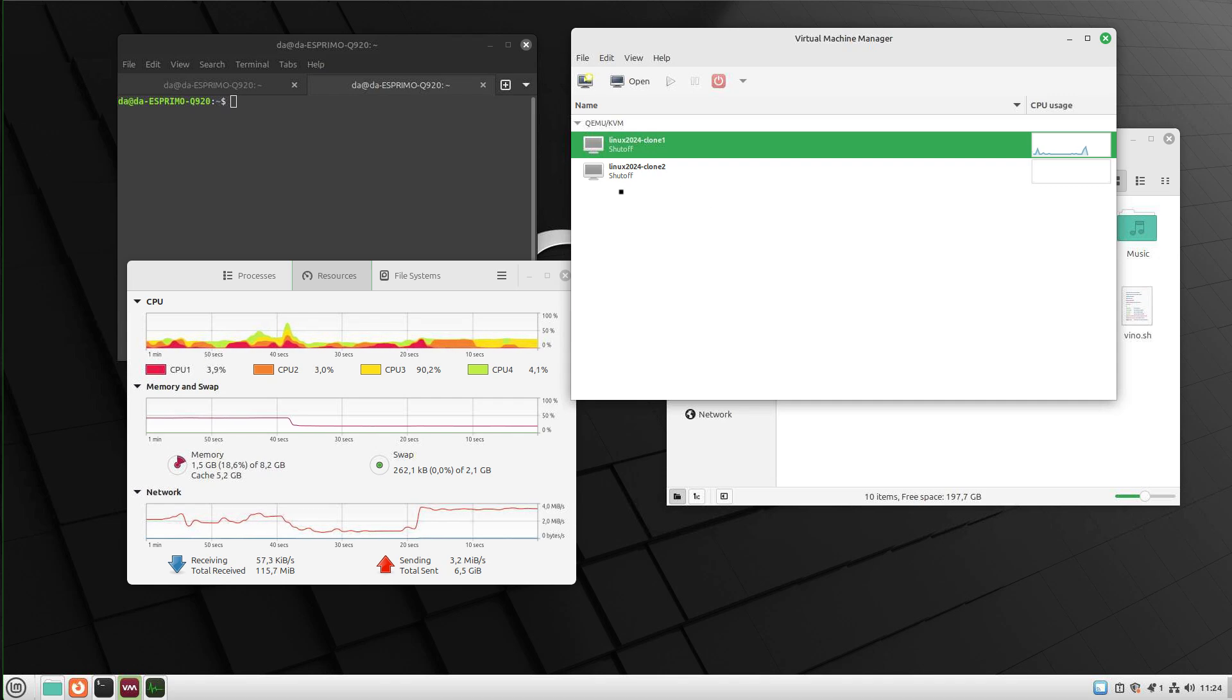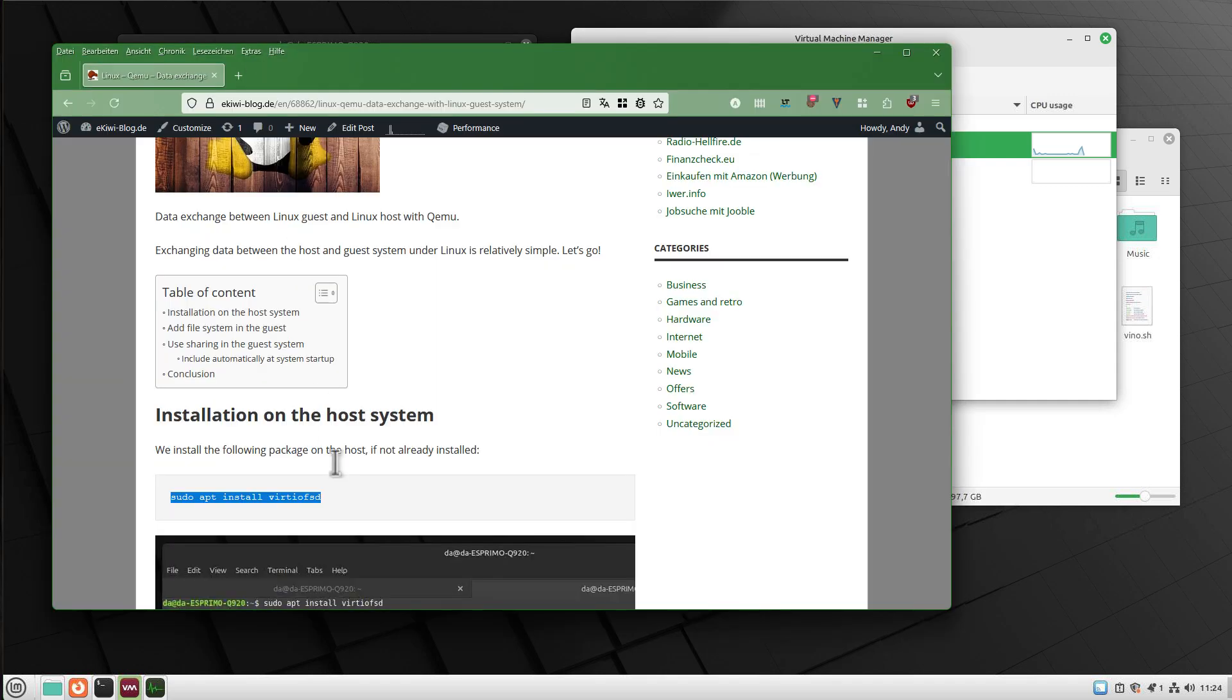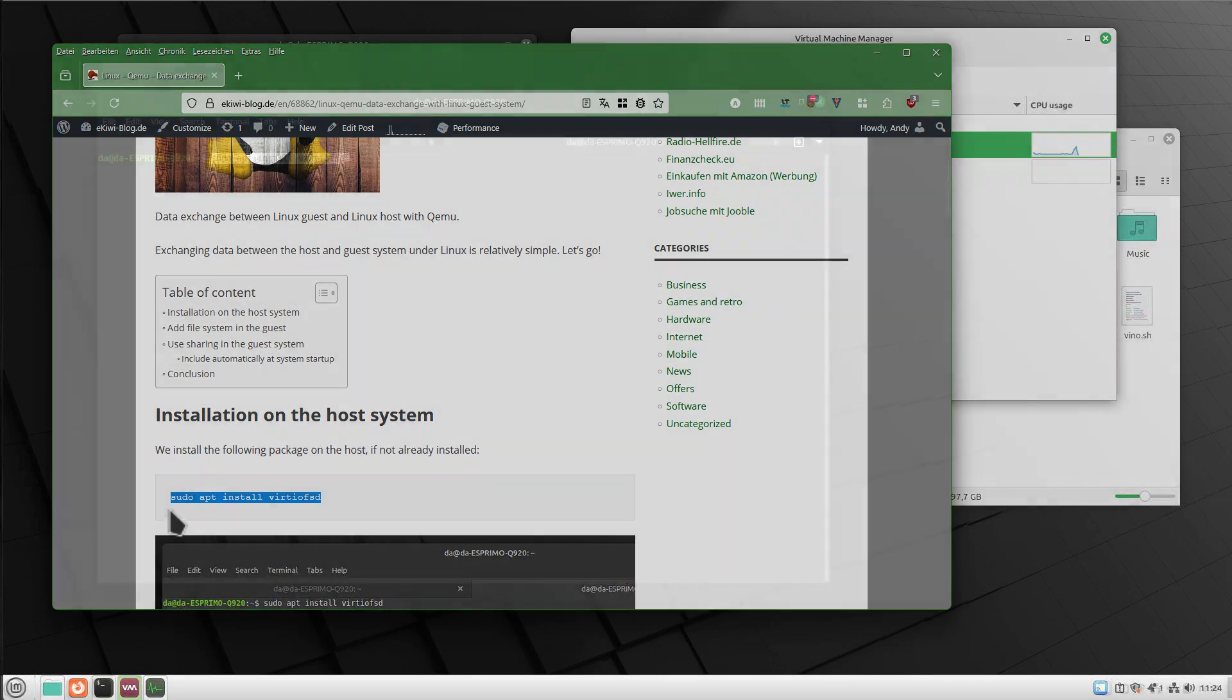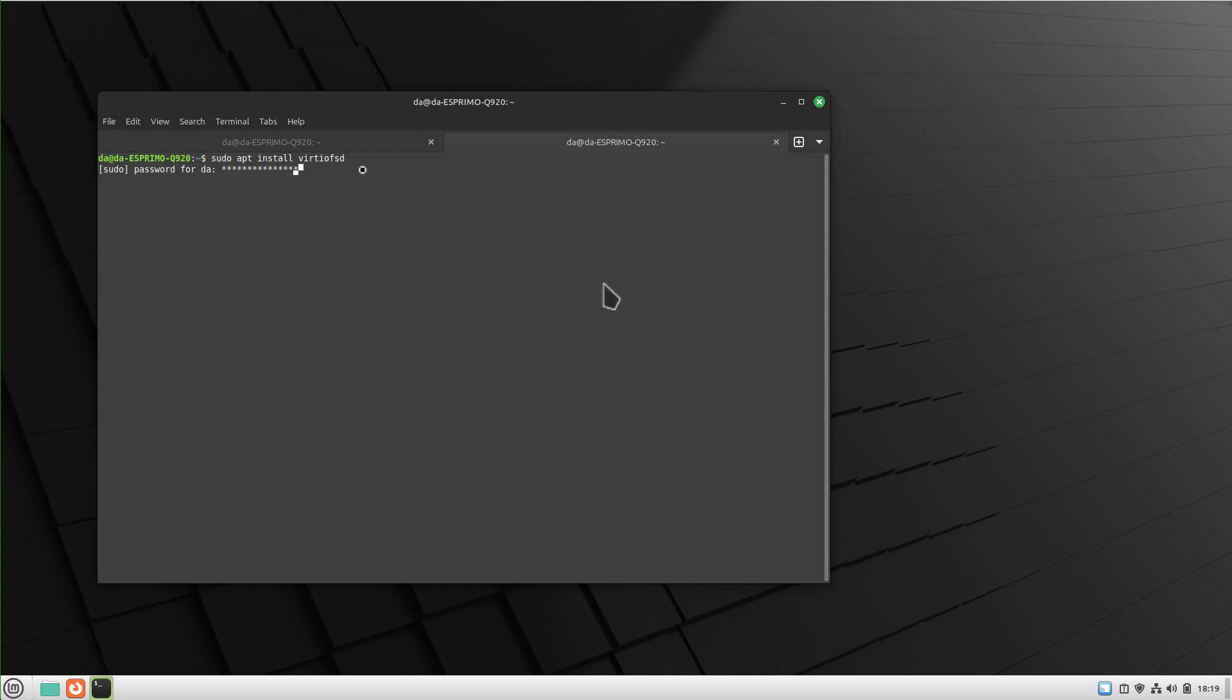First we shut down our virtual machine. As you can see I've shut down my virtual machine and now we have to install virtiofsd, this package, on your host system if you do not have it installed yet. So run this command: sudo apt install virtiofsd. Once this is done,